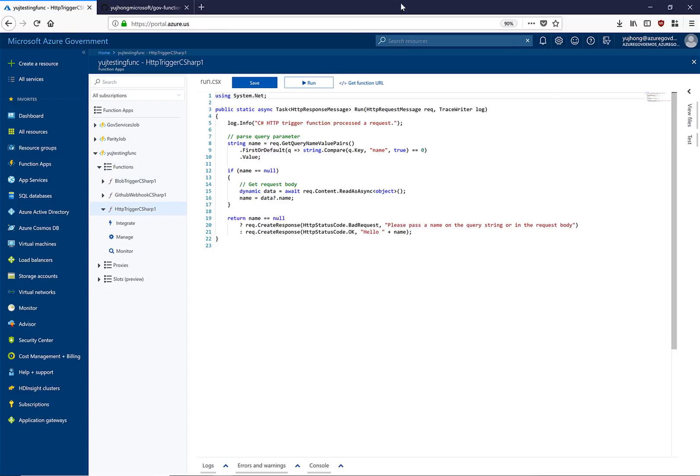Now you can see the function that I just created. If we look at the code, it is just parsing a name query parameter and then printing that name parameter out on the page.